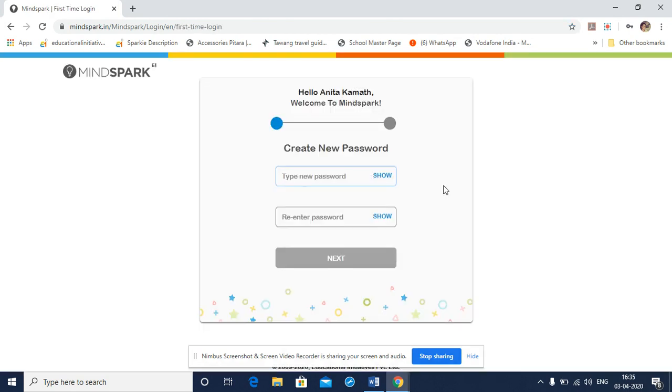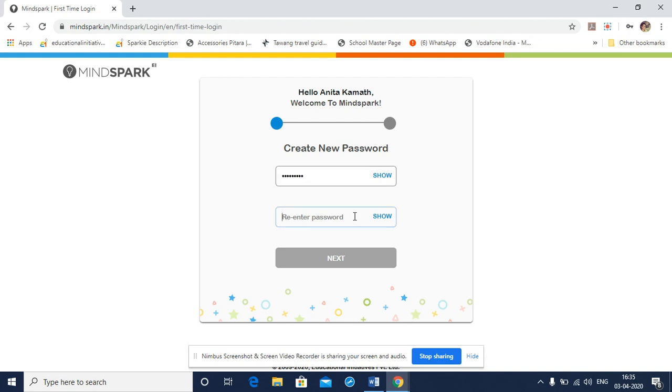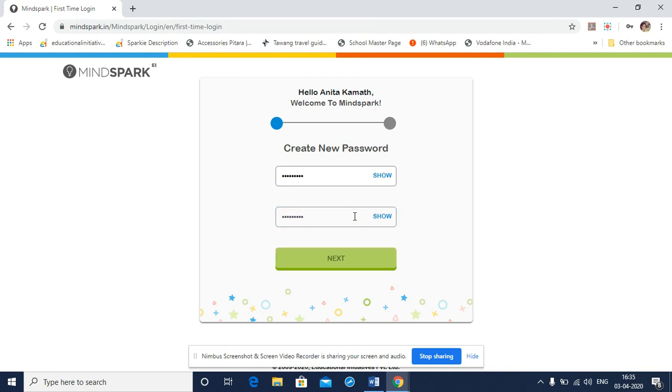The page that opens prompts me to create a new password. So now I have to type a new password, which is not the same as the password that I used earlier. I need to re-enter the password, the changed password again. Remember, this password is required to maintain the safety and security of your account. So do not disclose this password to your friends or to your family members. Once I re-enter the password,